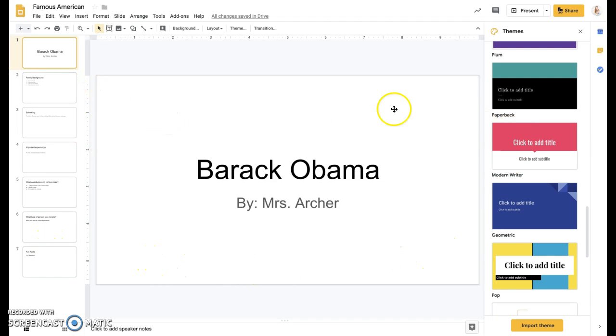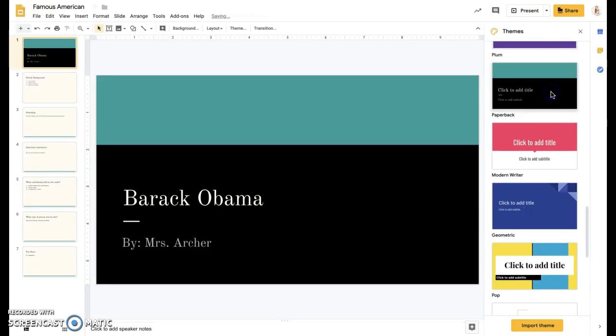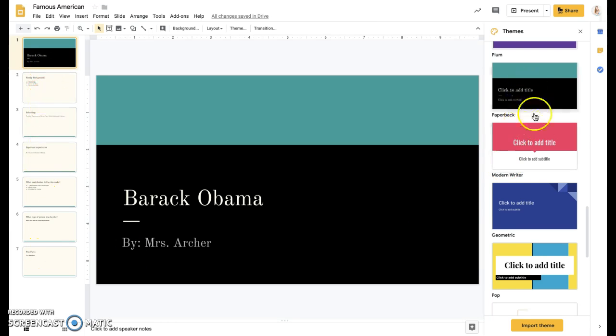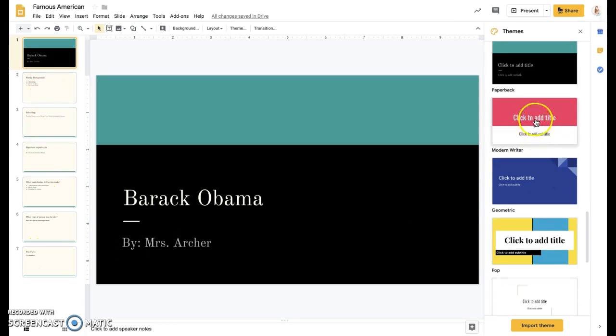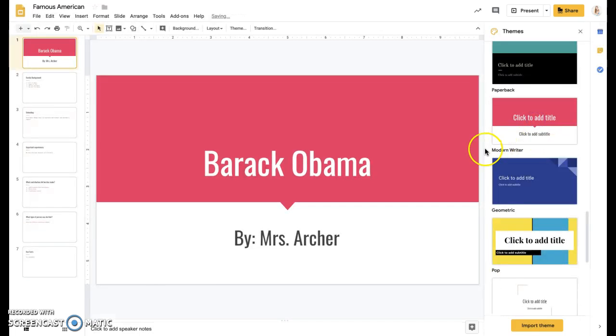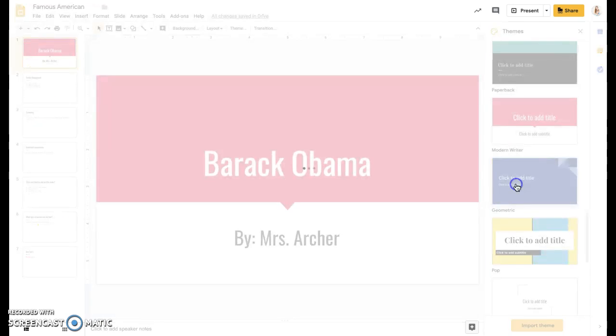So the first thing that you can do is come over here on the side and pick a theme. If you click one of these, it'll change all of your slides to reflect the theme that you pick. So you can kind of click through and see which one you like.